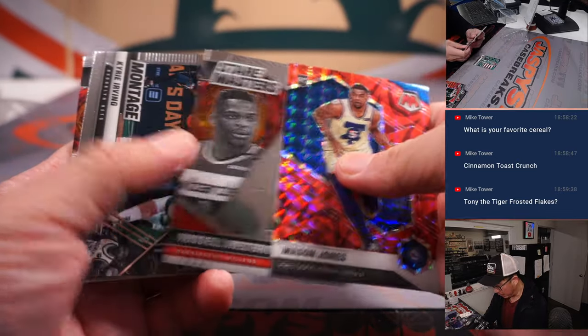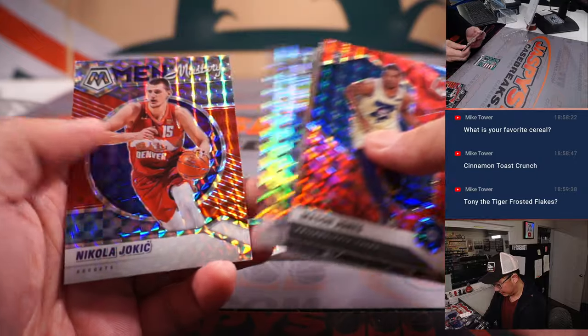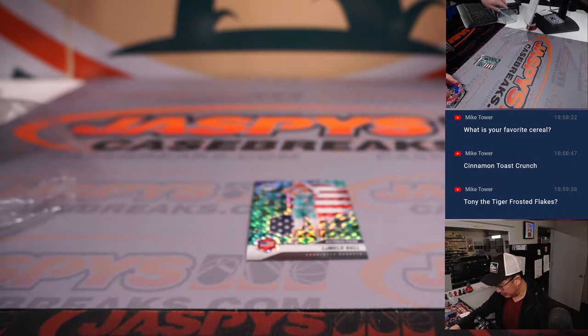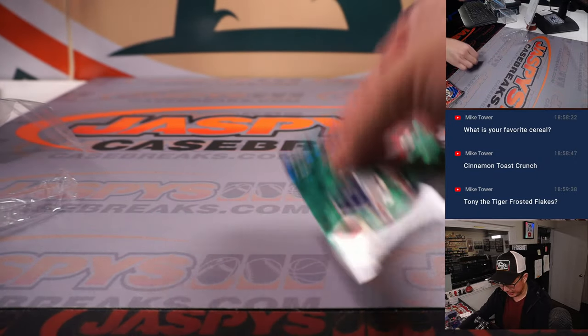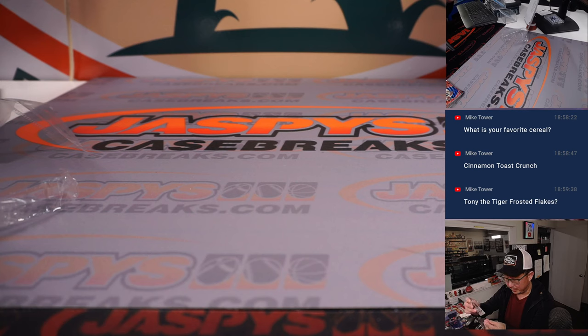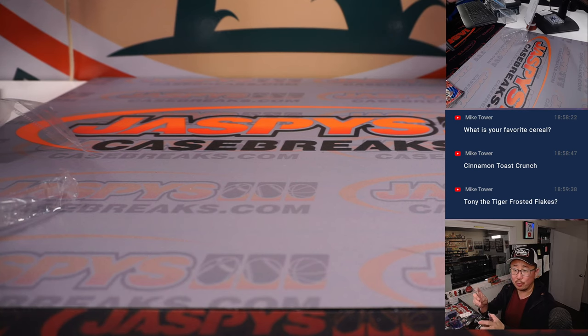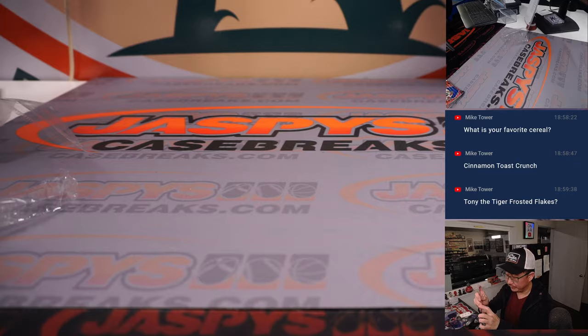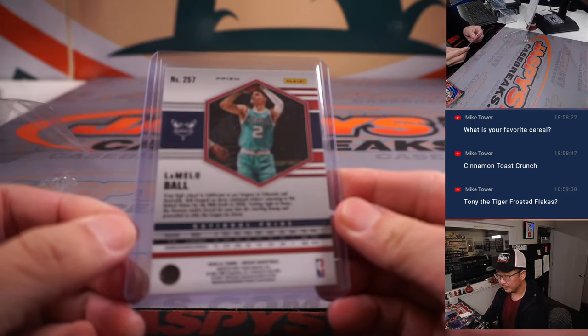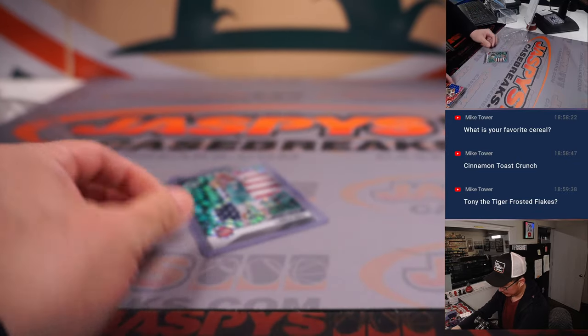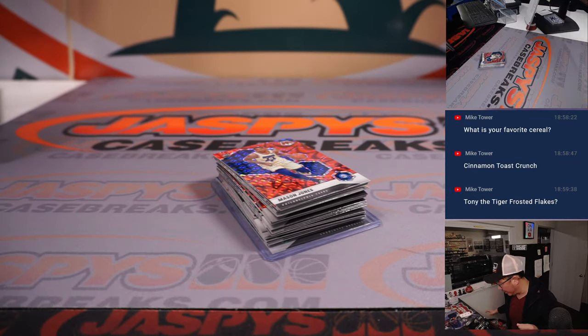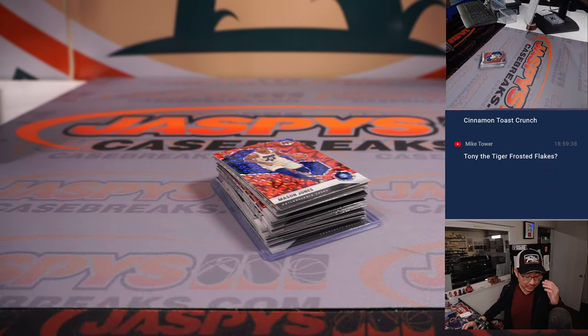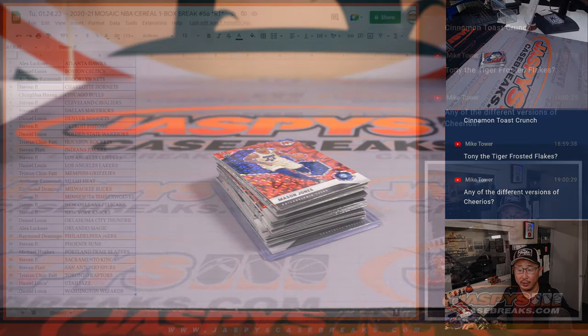Nice Lamello Ball. National pride card here. Excellent. And then that parallel is exclusive to this set, too. Charlotte. Stephen Peay with the Hornets. All right. So nothing too, the Lamello is pretty nice. Nothing too crazy there, though.